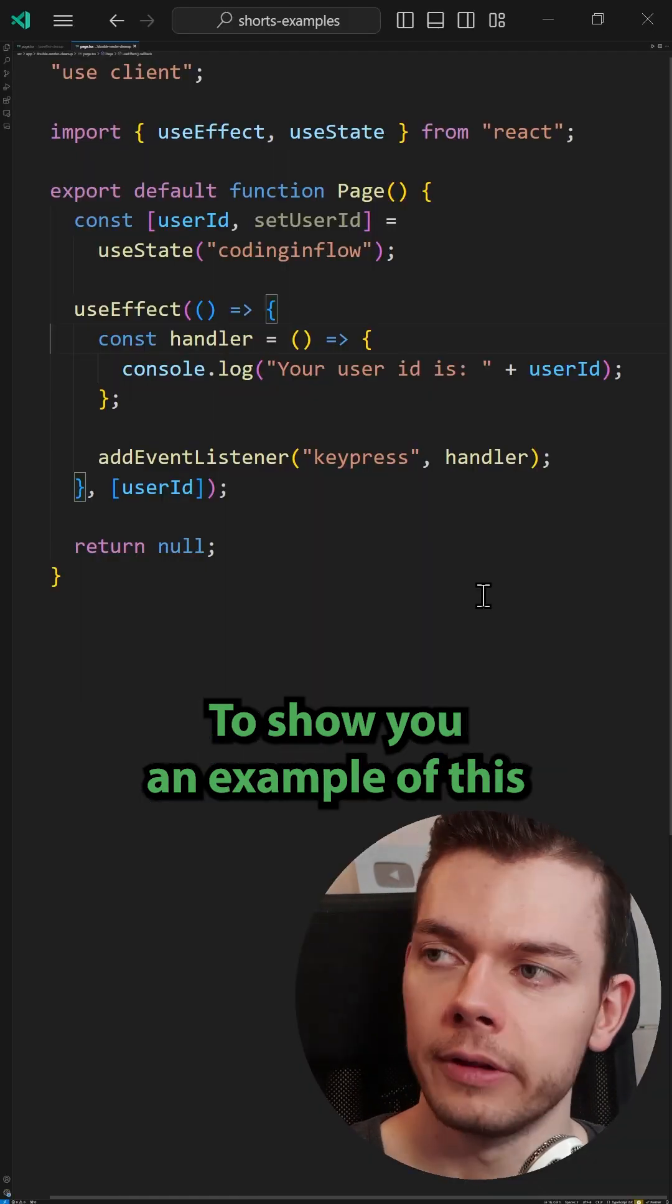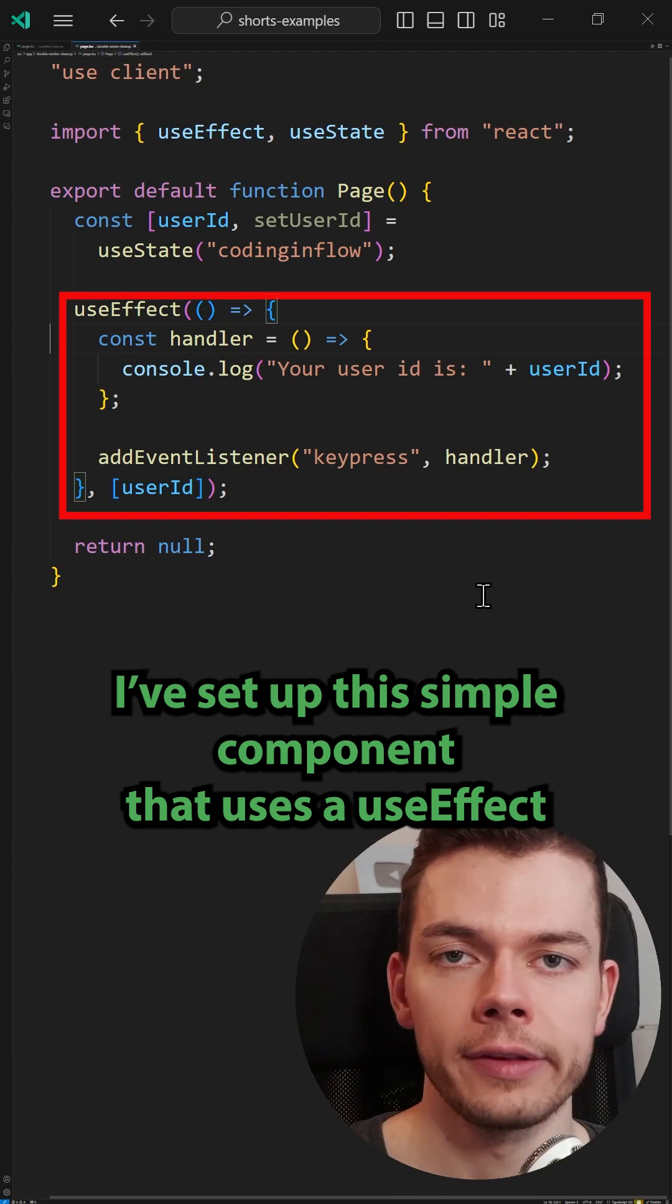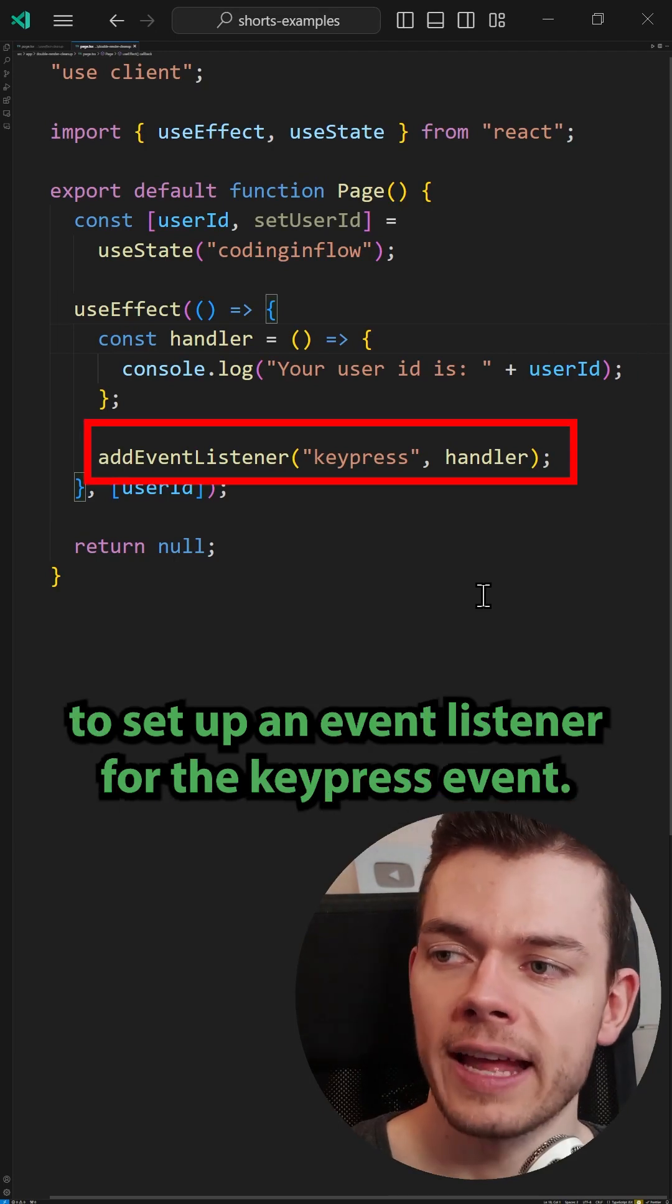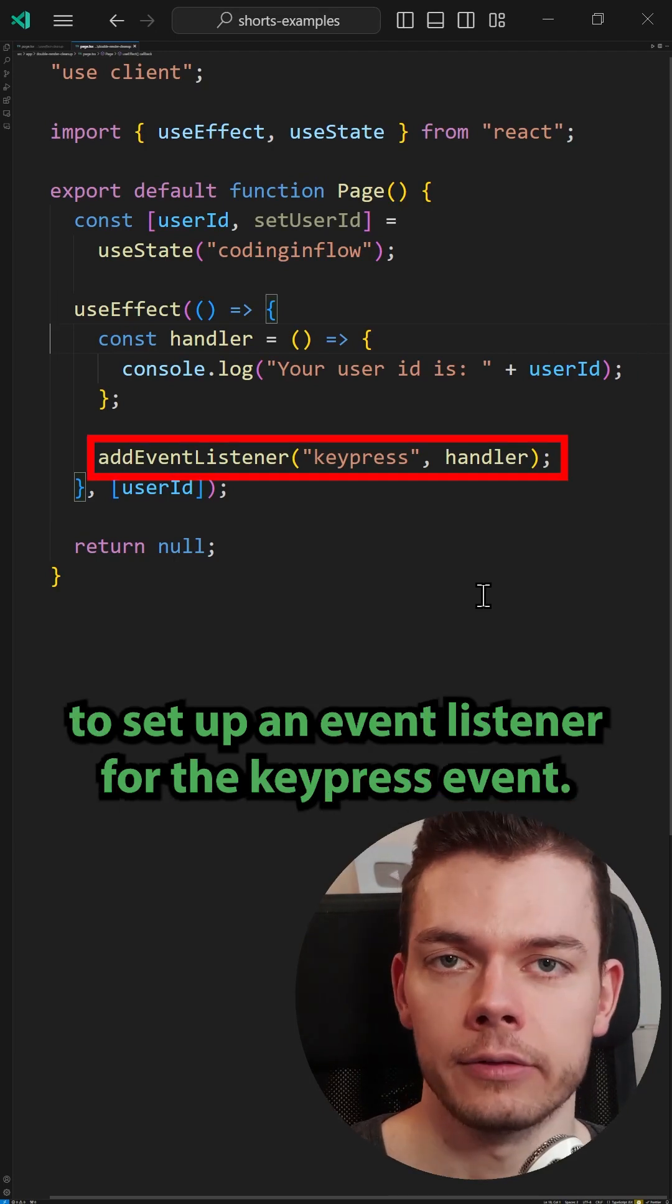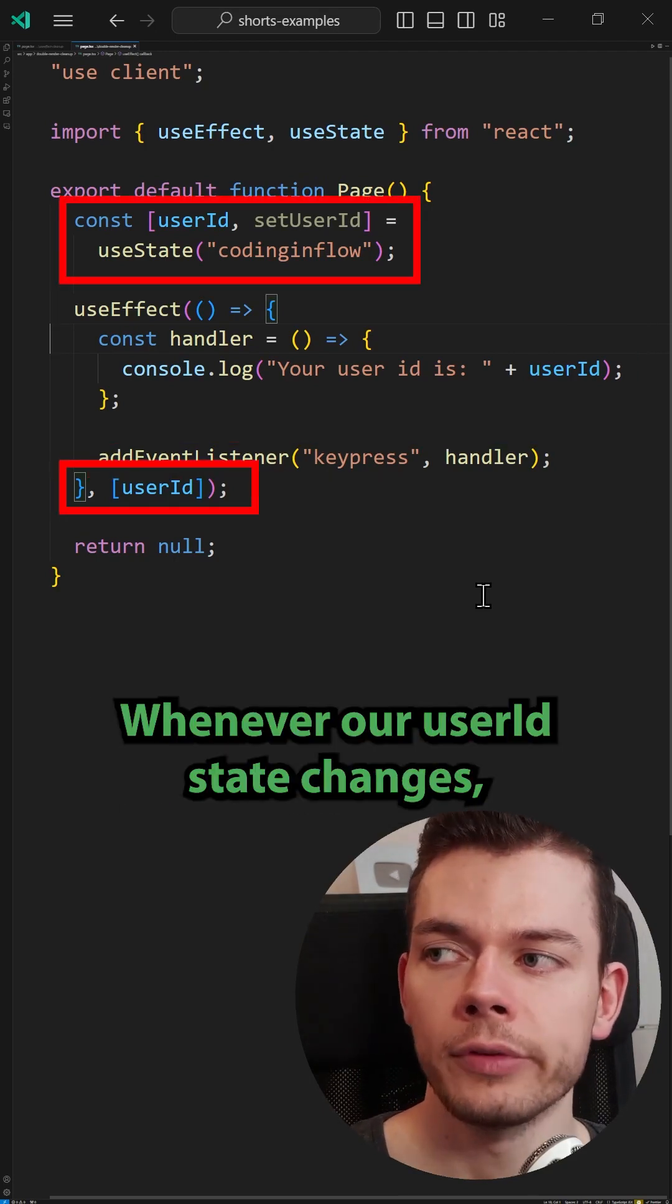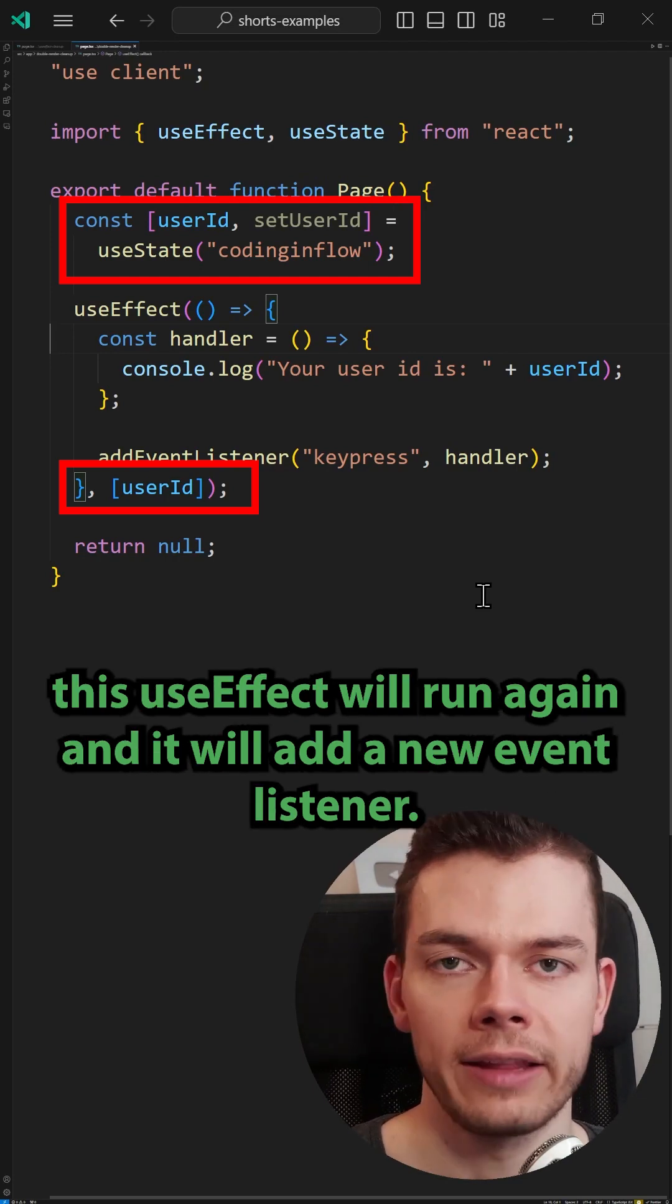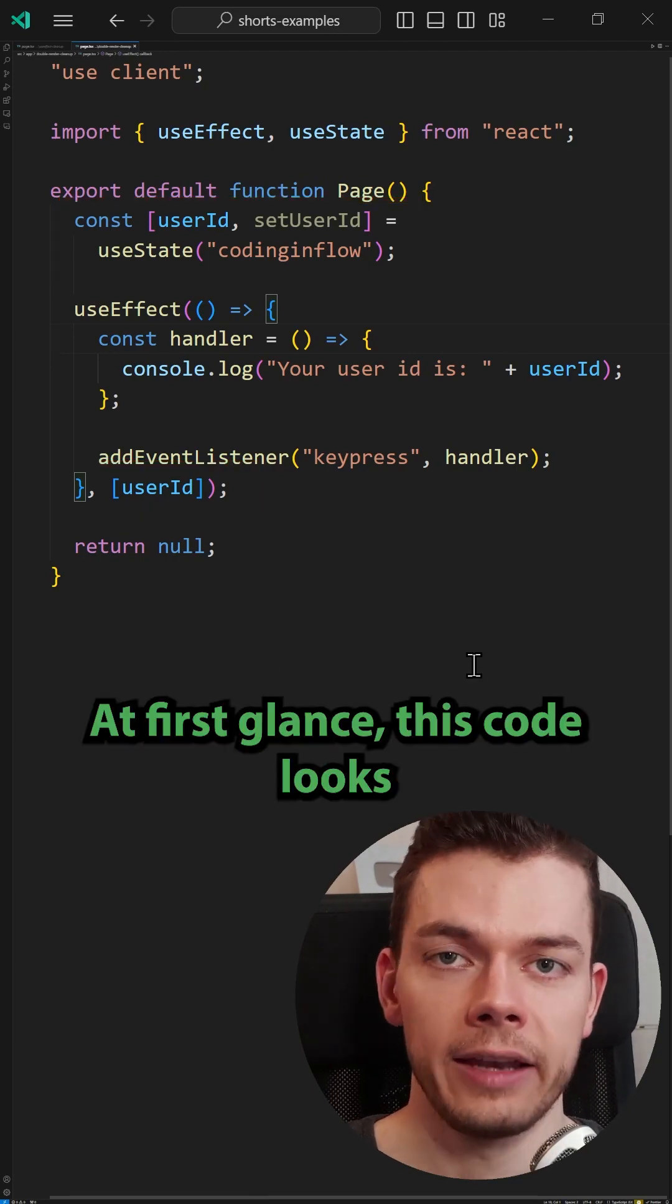To show you an example of this, I've set up this simple component that uses a use effect to set up an event listener for the keypress event. Whenever our user ID state changes, this use effect will run again and it will add a new event listener.